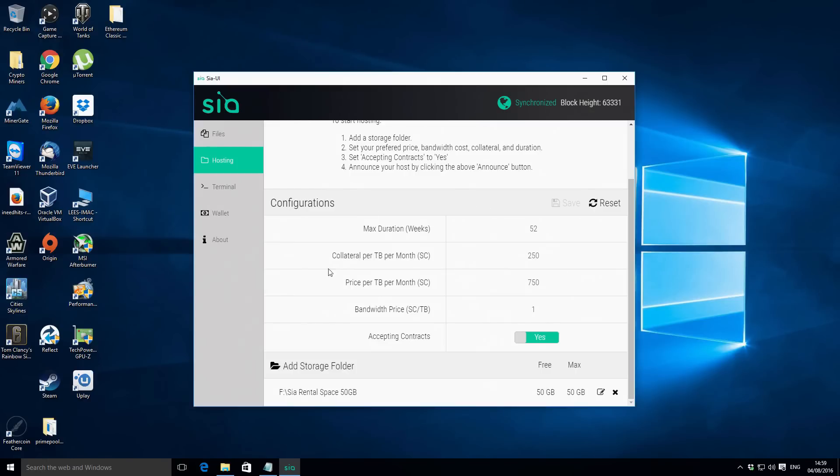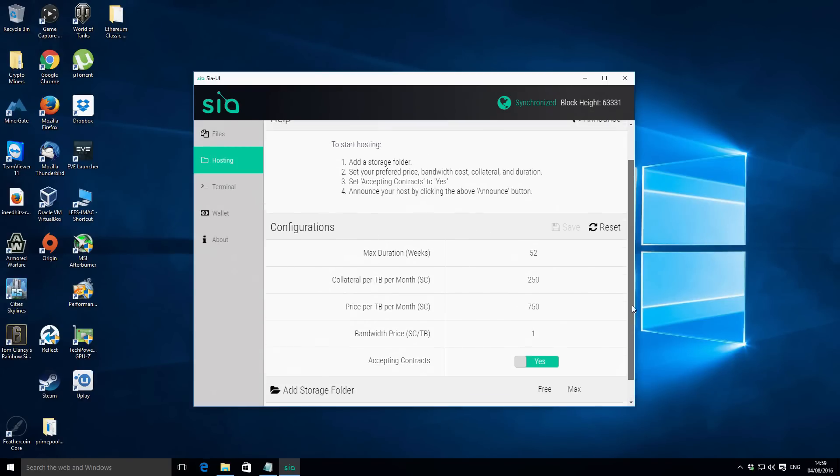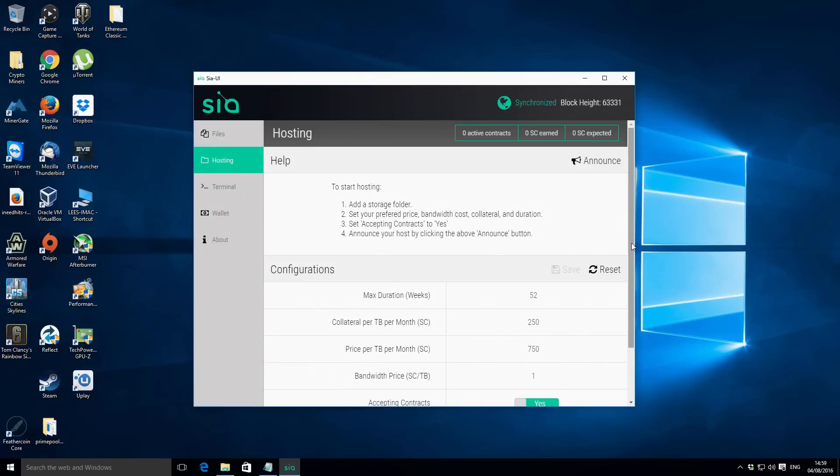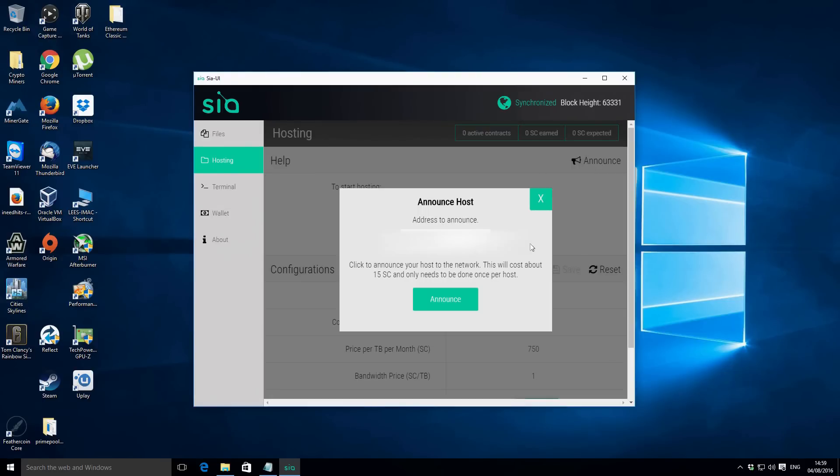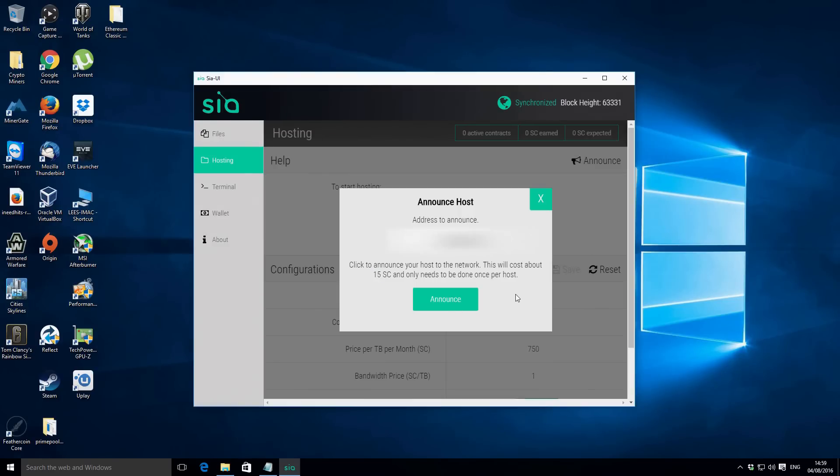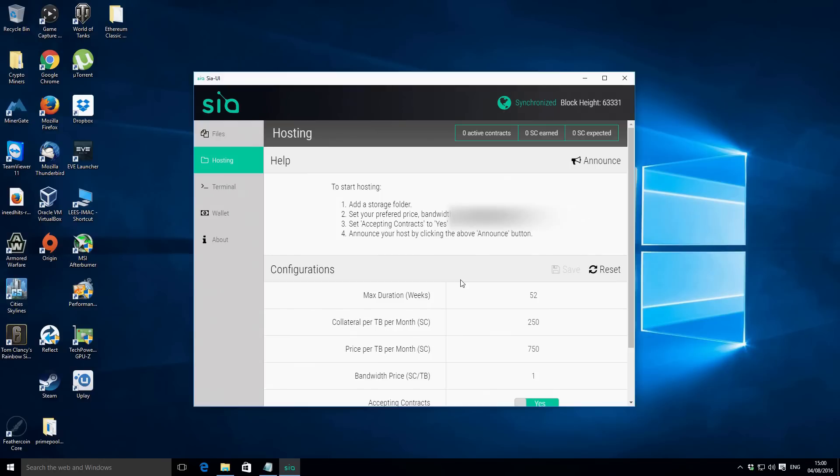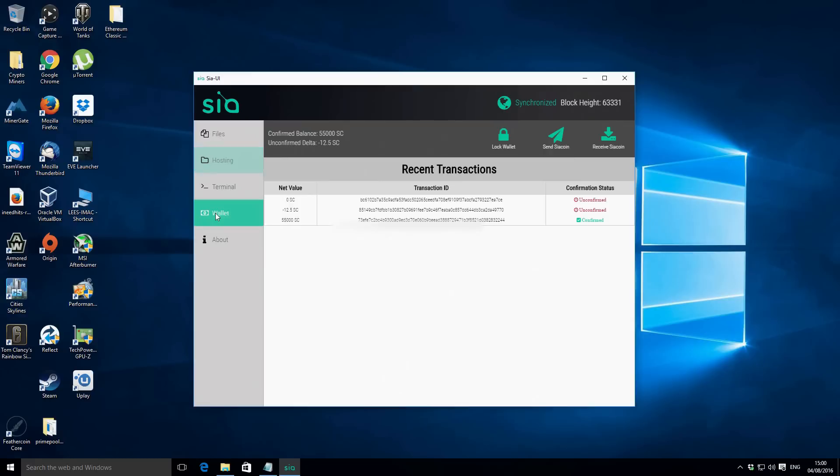Okay and with all that set in place - we've got our folder, we've got the configuration that we want - then if you go right to the very top what we need to do is we need to announce it. What this is going to do is basically share this contract, it's going to announce it onto the network and say we're open for business. So we'll click on that. You're going to get an announcement which basically confirms your IP address and the port and it also tells you that there's a charge for the announcement of 15 Siacoins. So what we're going to do is we're going to go and announce that and that is basically that done.